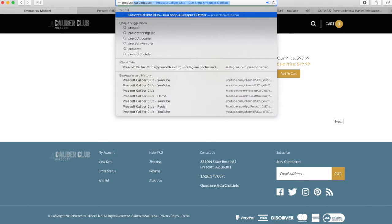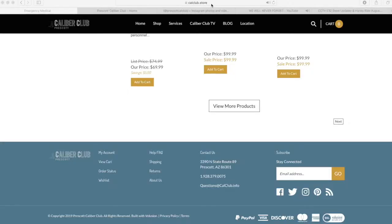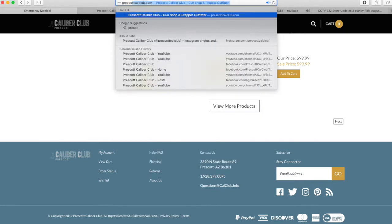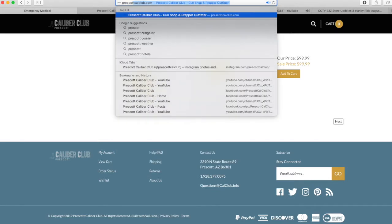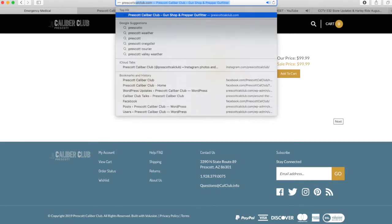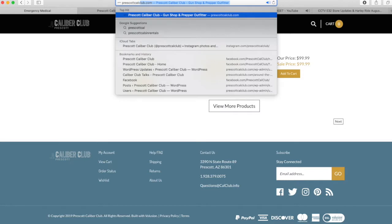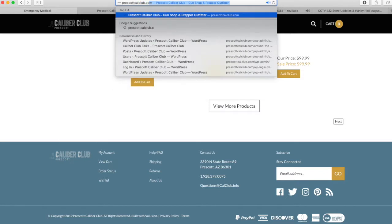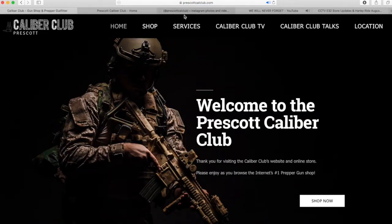I'm first going to address this from a web browser because I'm almost always using a computer. I very seldom use my cell phone for designing and handling social media — I just have too much of it, it's too hard to do. If you open up a browser screen on a computer, go to PrescottCalClub.com and it'll bring you to my homepage, which looks like this.